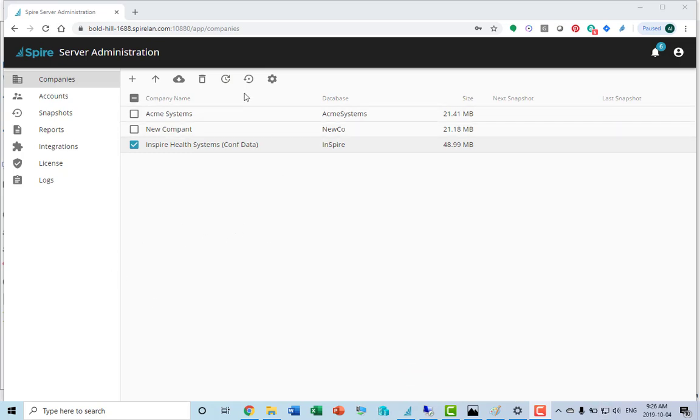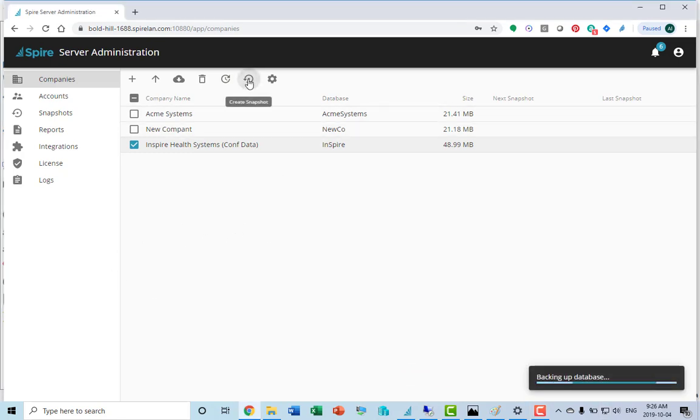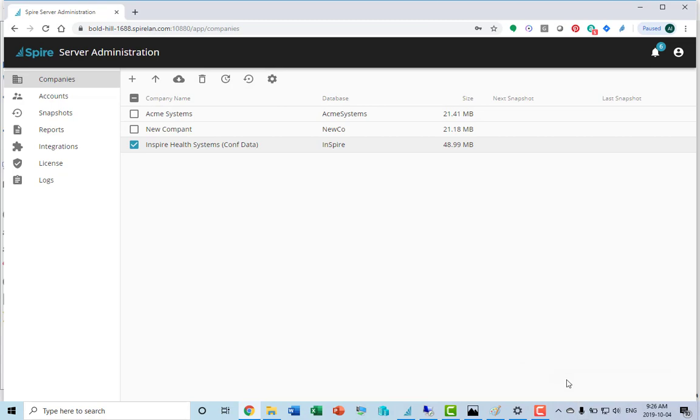If you wanted to create a snapshot immediately, that can be done by clicking on create snapshot and it backs it up. It is saved into the server in the snapshots folder.